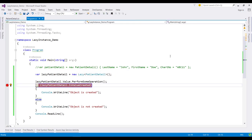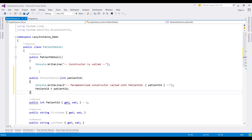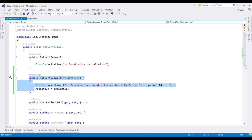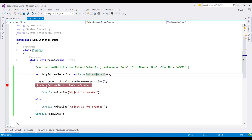Now what happens if we have an overloaded constructor that takes a patient ID as argument, something like this? So to execute this overload constructor, we can specify the constructing function of this Lazy class like this.